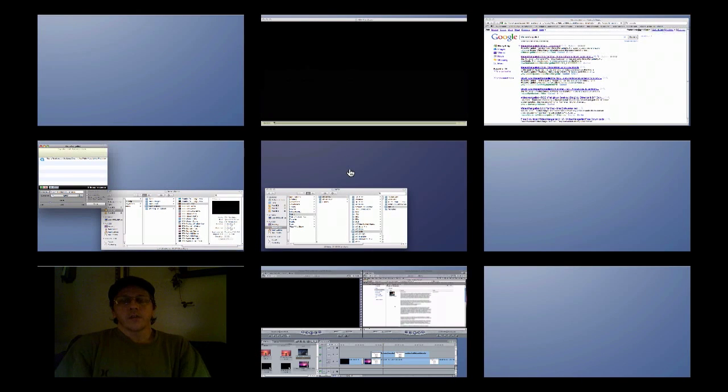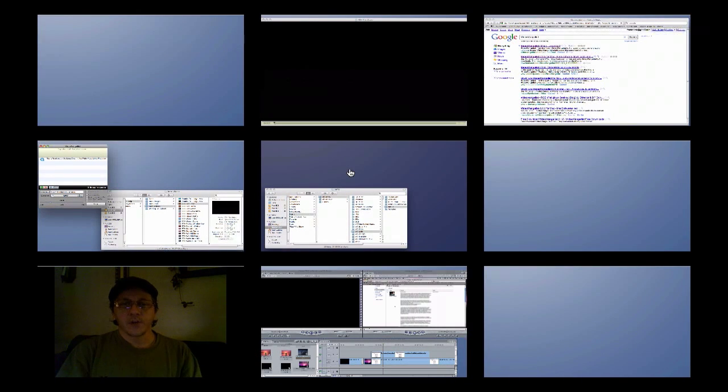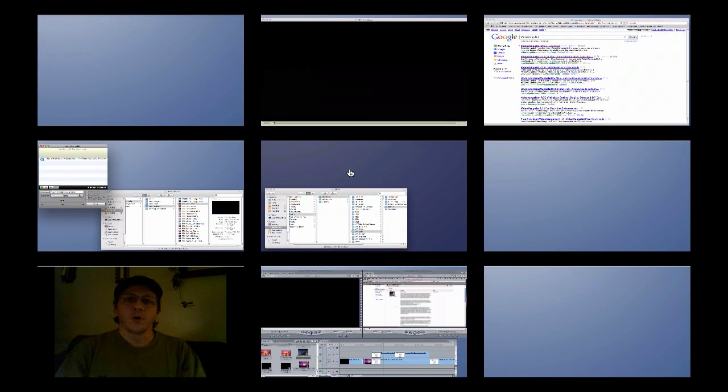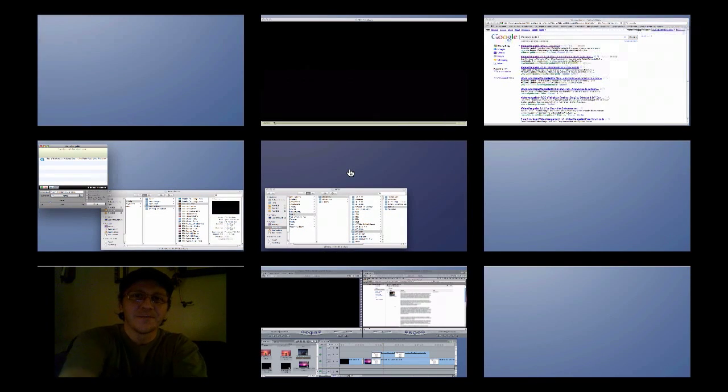So, alright, there you have it once again from Frank's Tech Help. I hope this video helped you out. If it did, please post a comment. If not, oh well, thanks for watching. Frank's Tech Help. Peace.